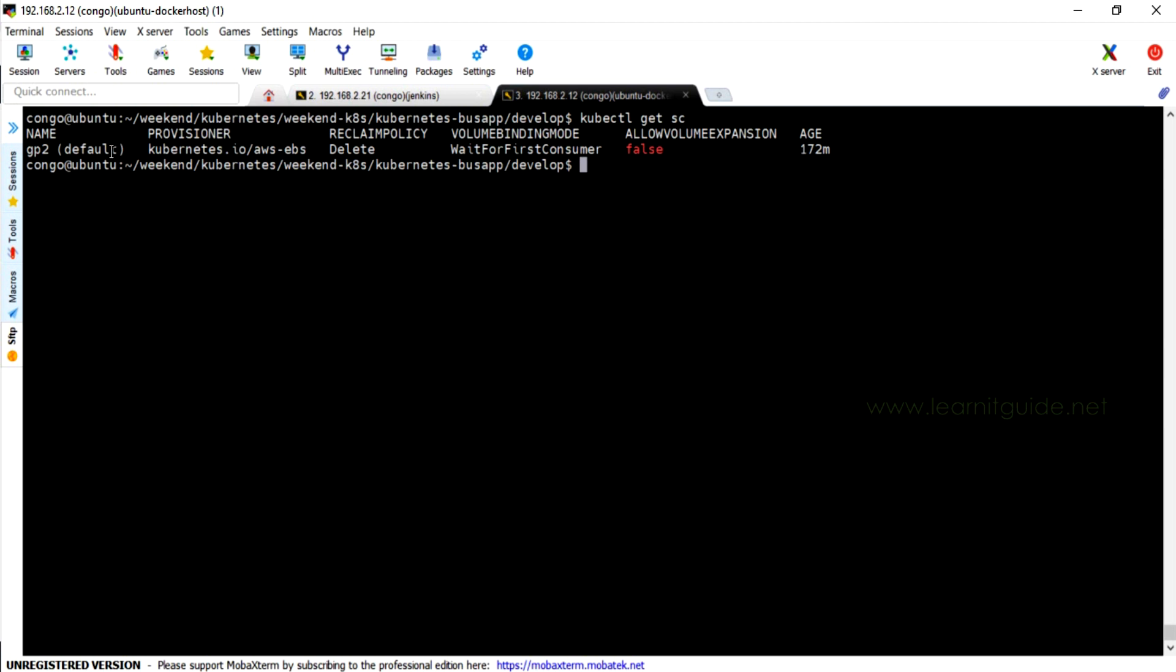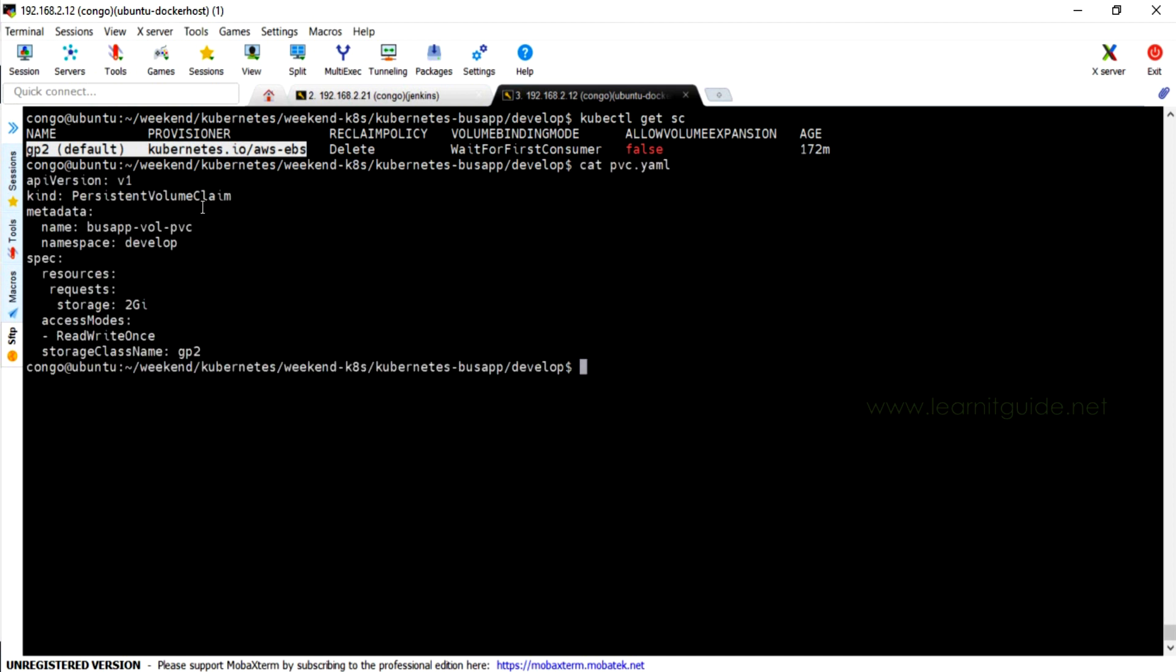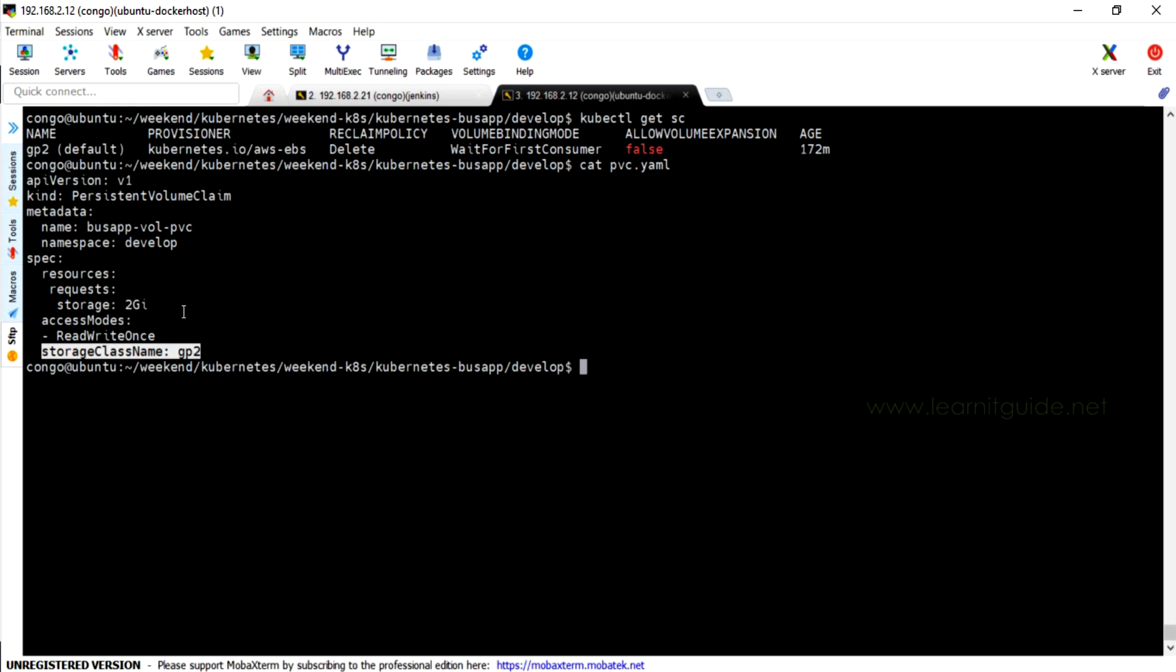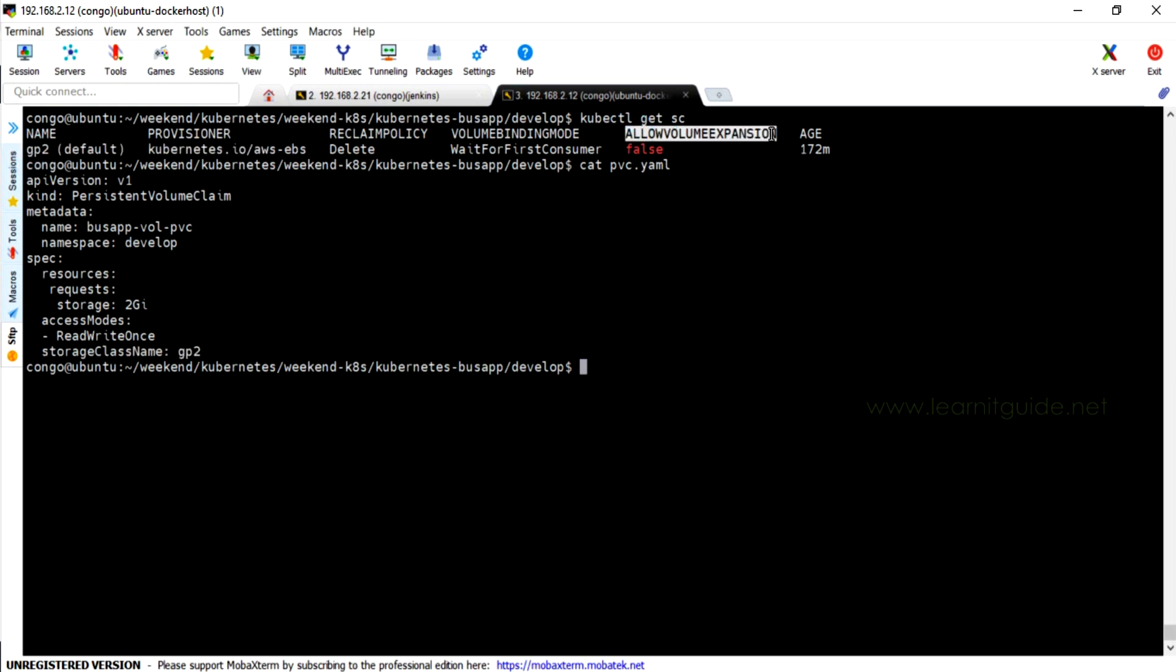Doesn't matter how many storage class types you have - what storage class are you using in your PVC? You have to only check on that particular storage class type. So I am using the default GP2 storage class type. Now second thing you have to note here is does your storage class type support volume expansion? Currently it is in false state, which means your storage class is not supporting volume expansion. So we have to change this to true.